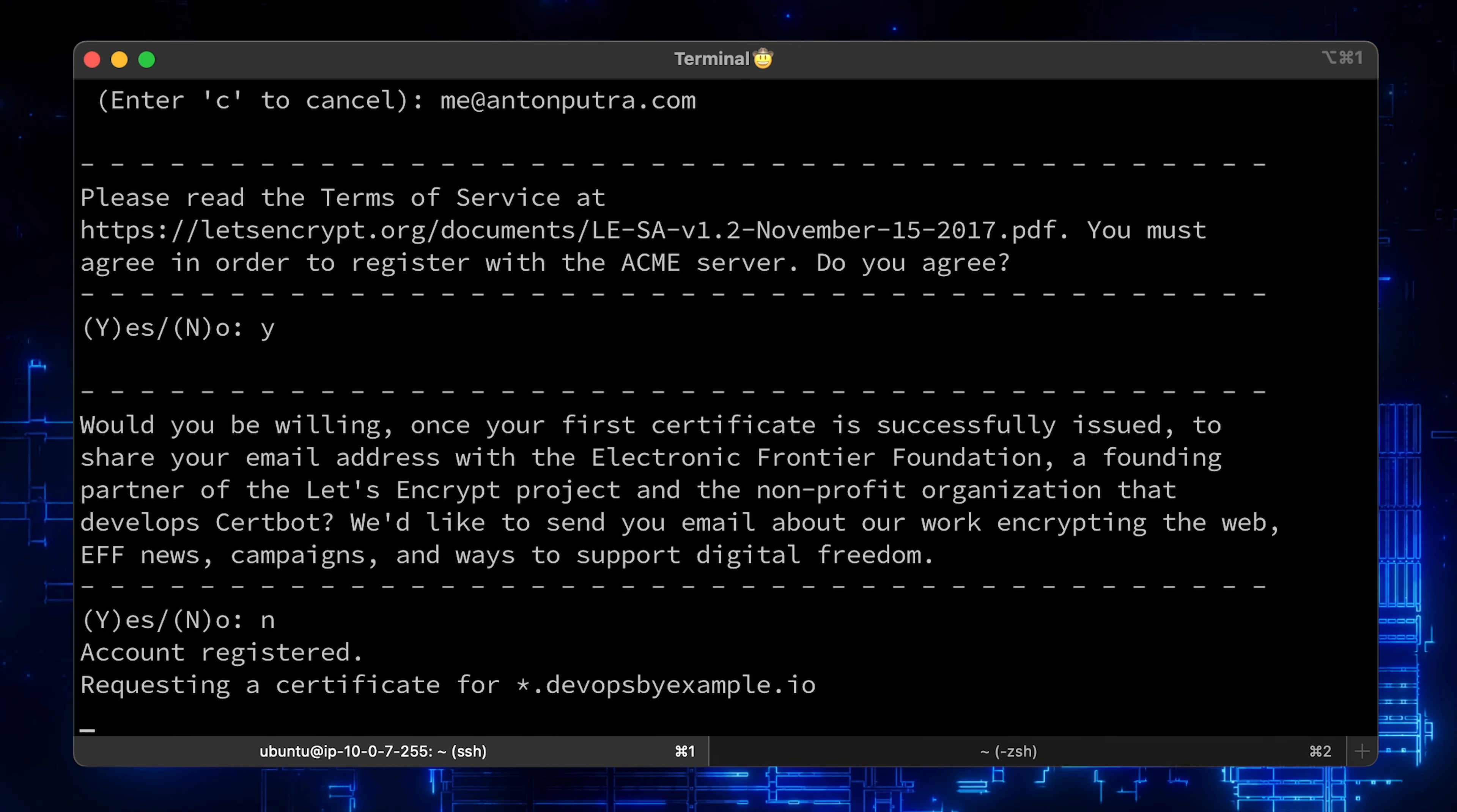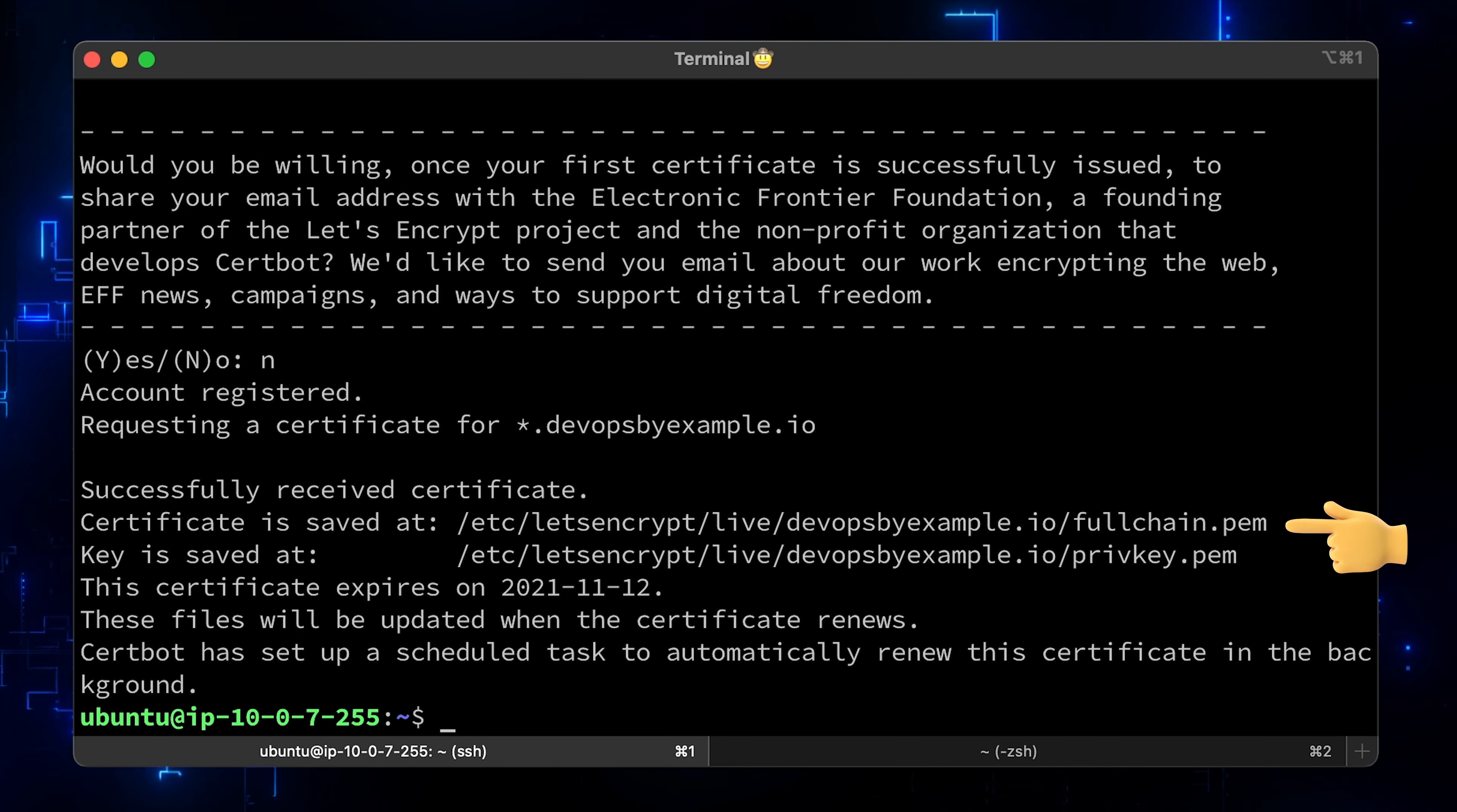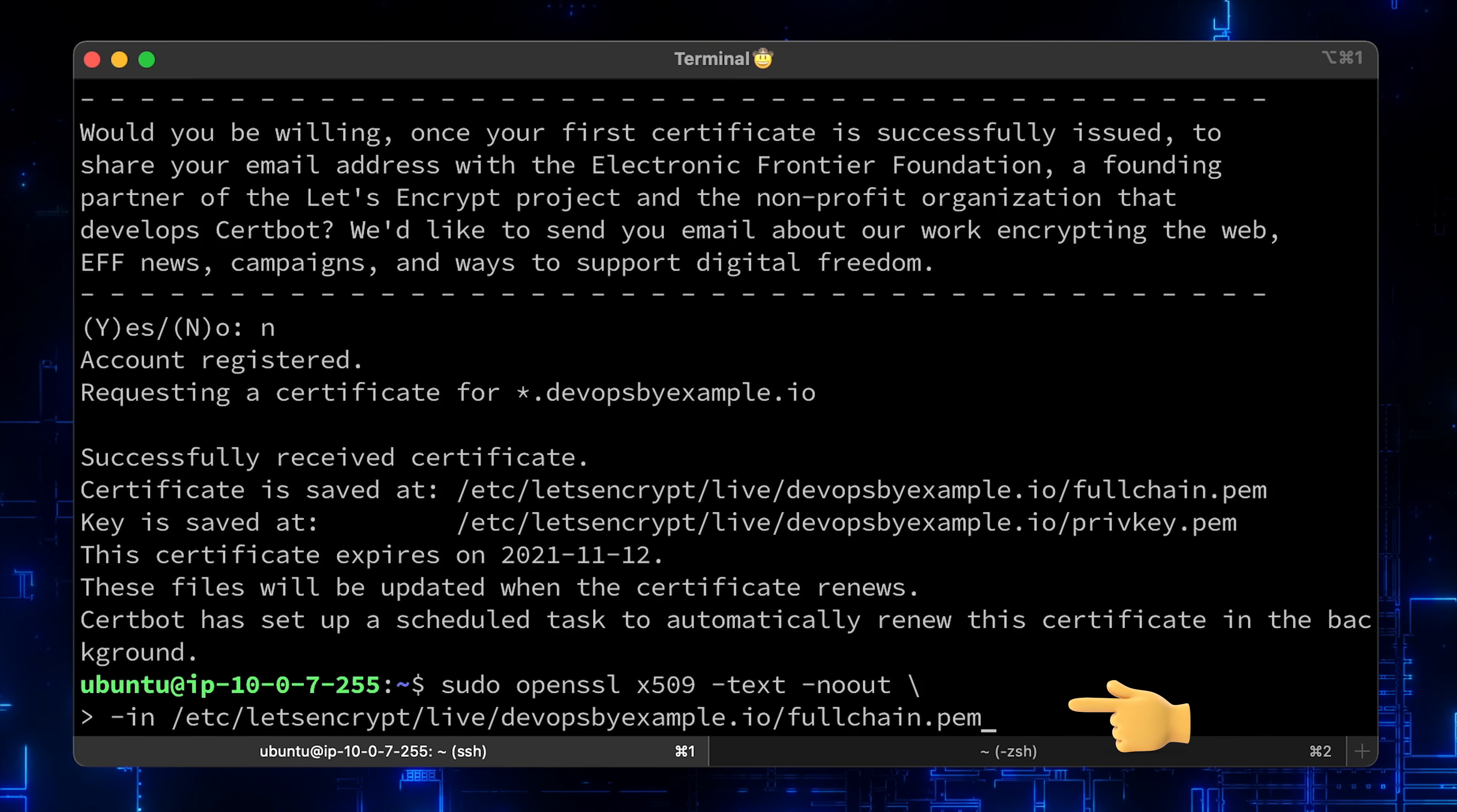Now the certbot is requesting the certificate. Congratulations, we got a wildcard certificate. Let's open it up to make sure that it's a wildcard.